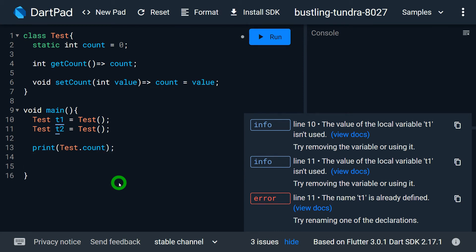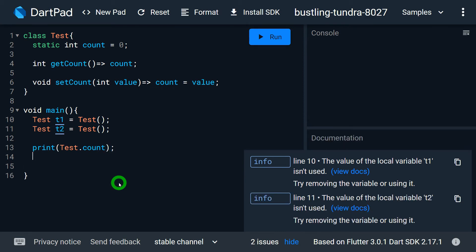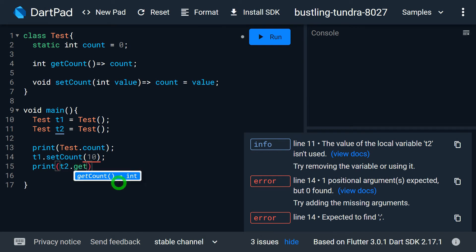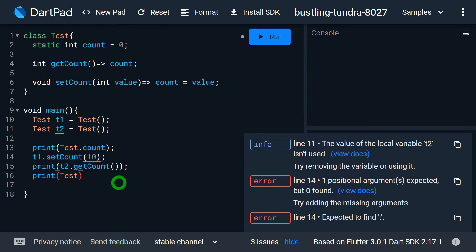Let me change the value using t1 — I'll write t1.setCount(10), since the default value is zero. Then I can print the value using t2.getCount(), which will give me the value of count. Finally, I'll print test.count again to check the value.